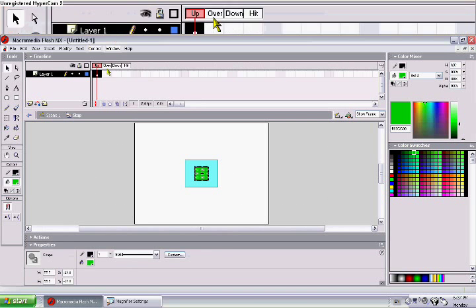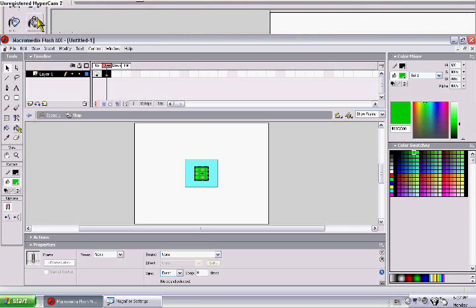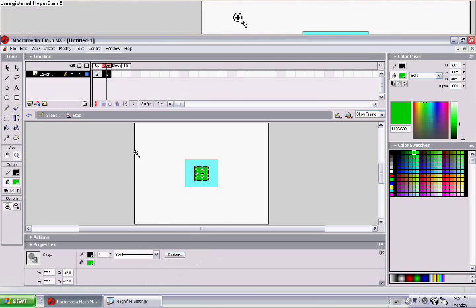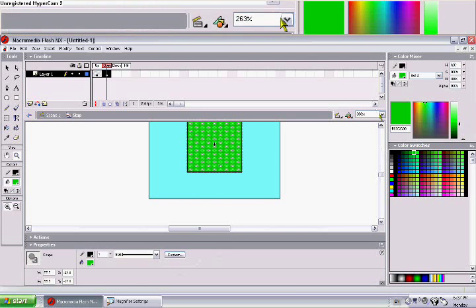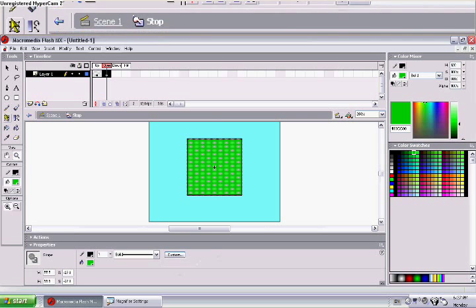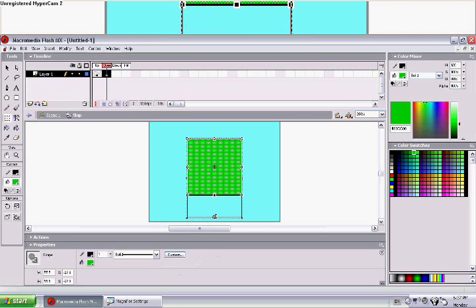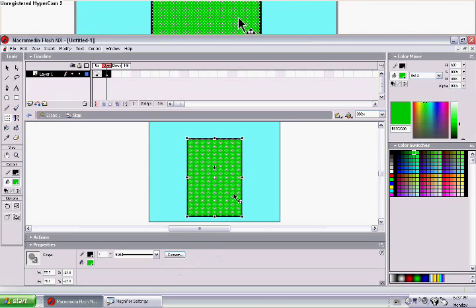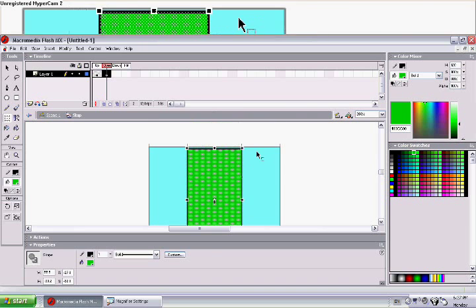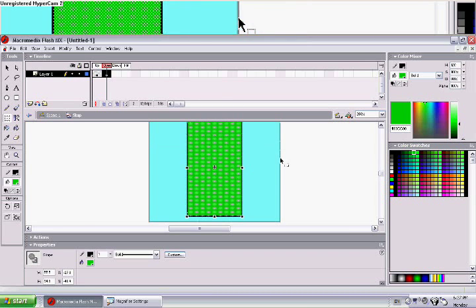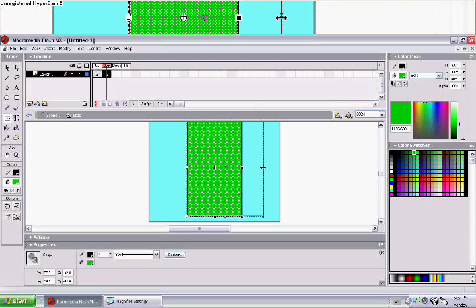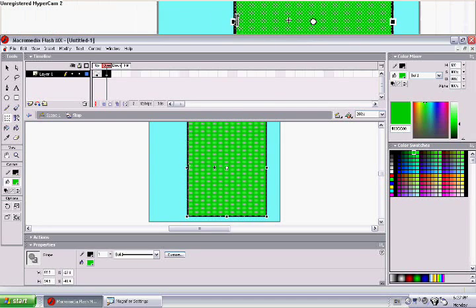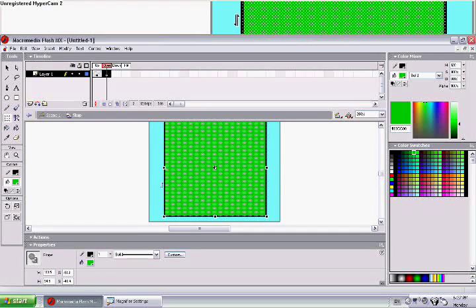Now double click on it again. When we go over it again, we want it to turn bigger so we know we're on over it. So let's make it this big.